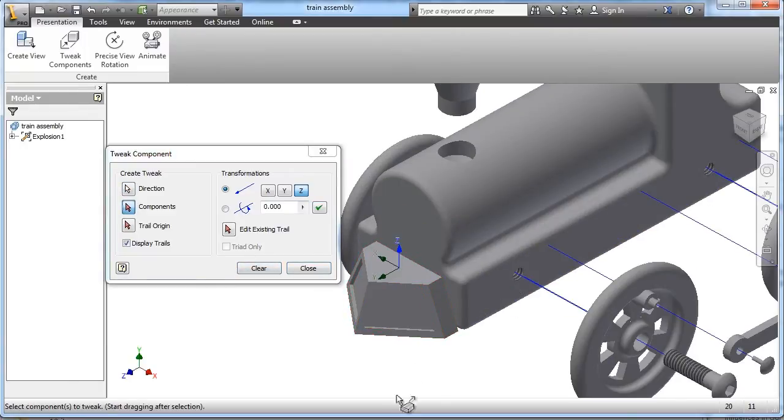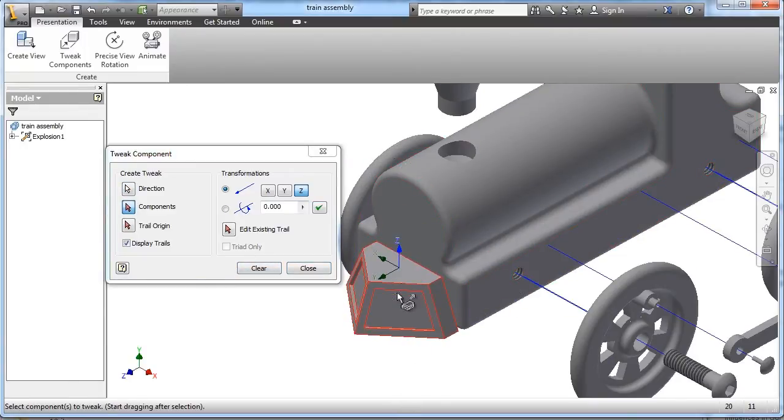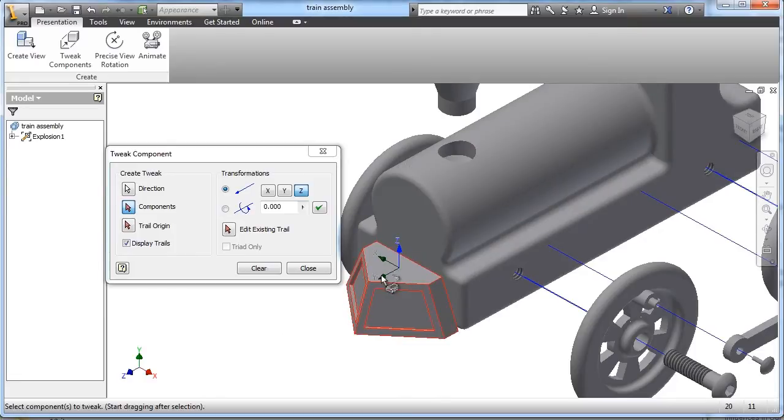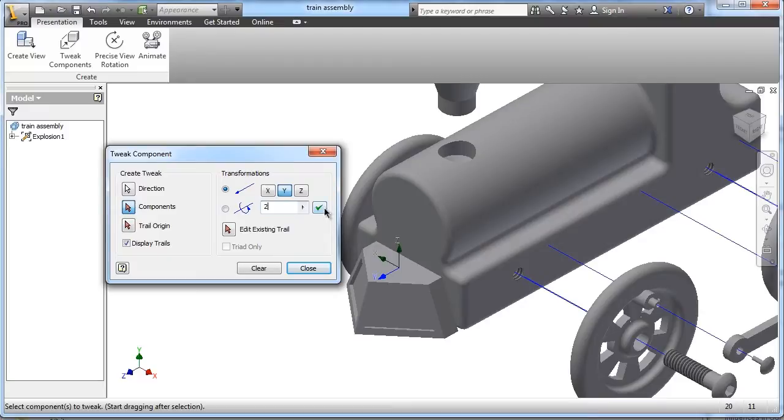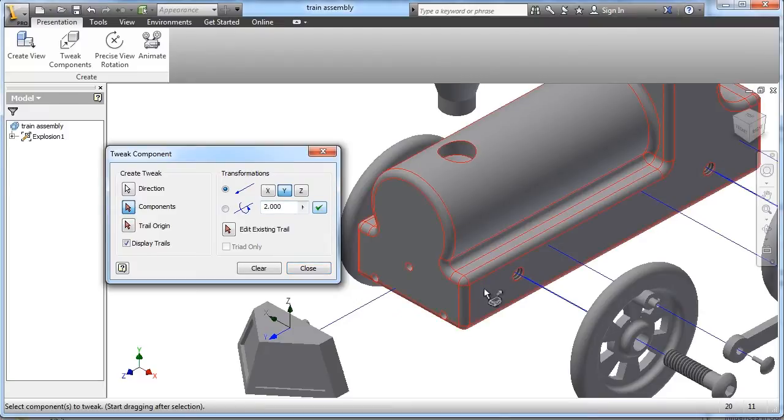The cow catcher thinks I want to go up on the Z, but you can't physically do that, so I have to make sure I choose the Y axis, and I can actually pull that out on the Y.